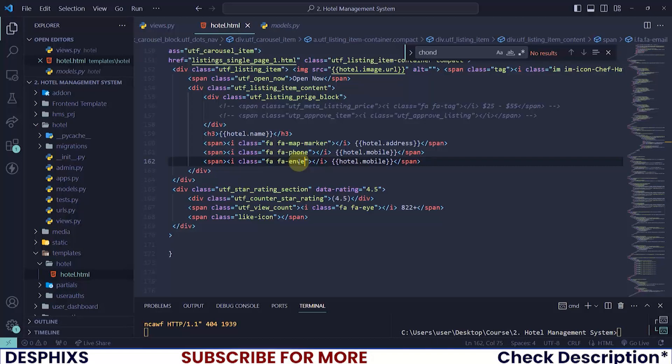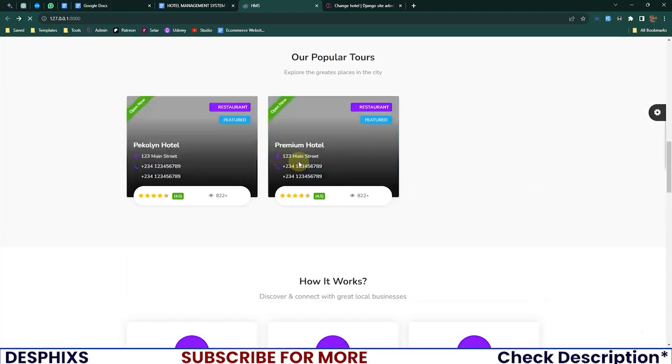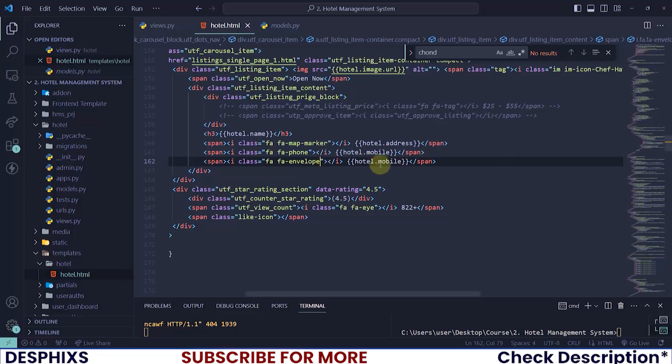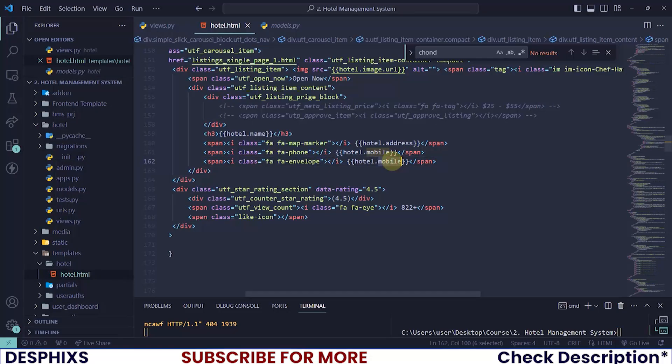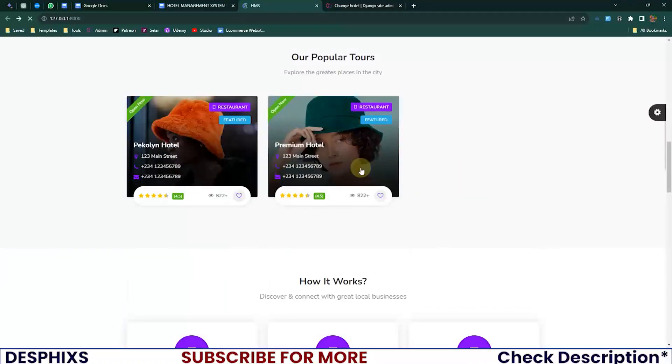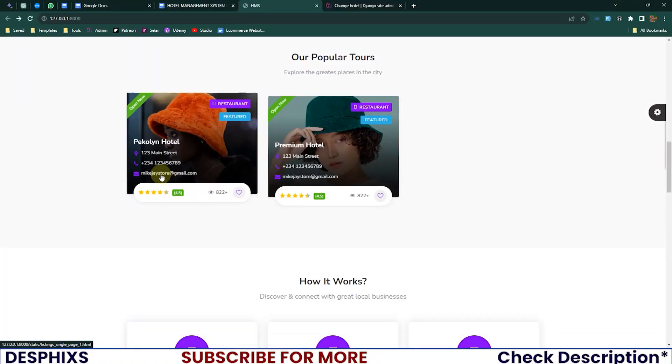There you go. Now this should be hotel.email. So this is pretty much the contact detail of the hotel.